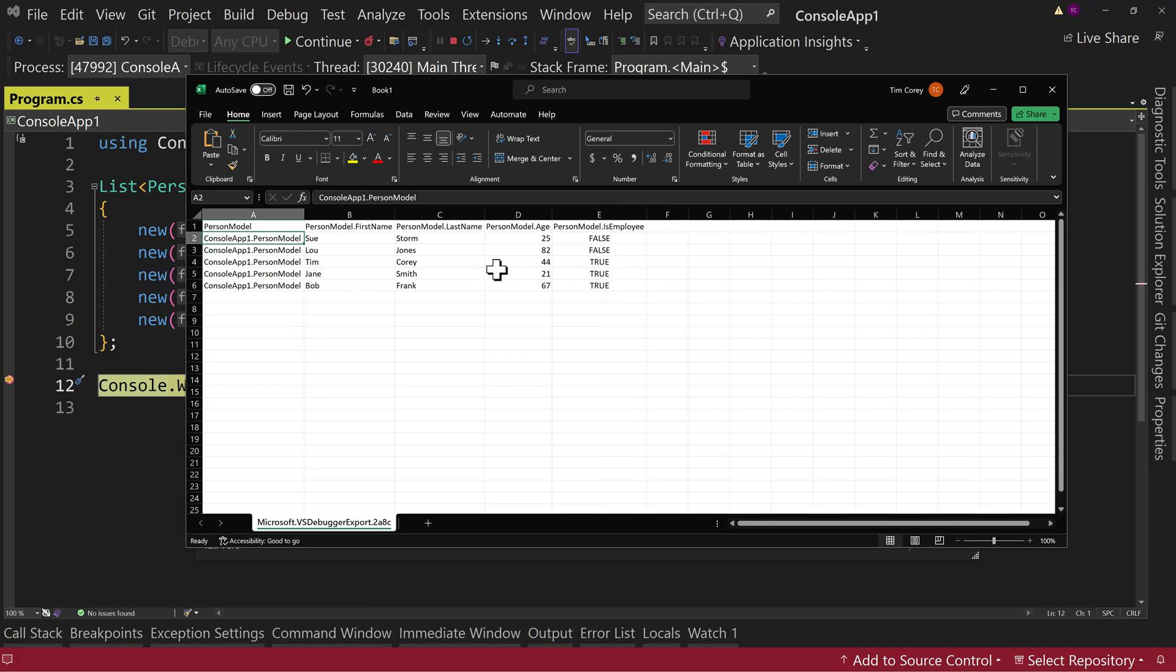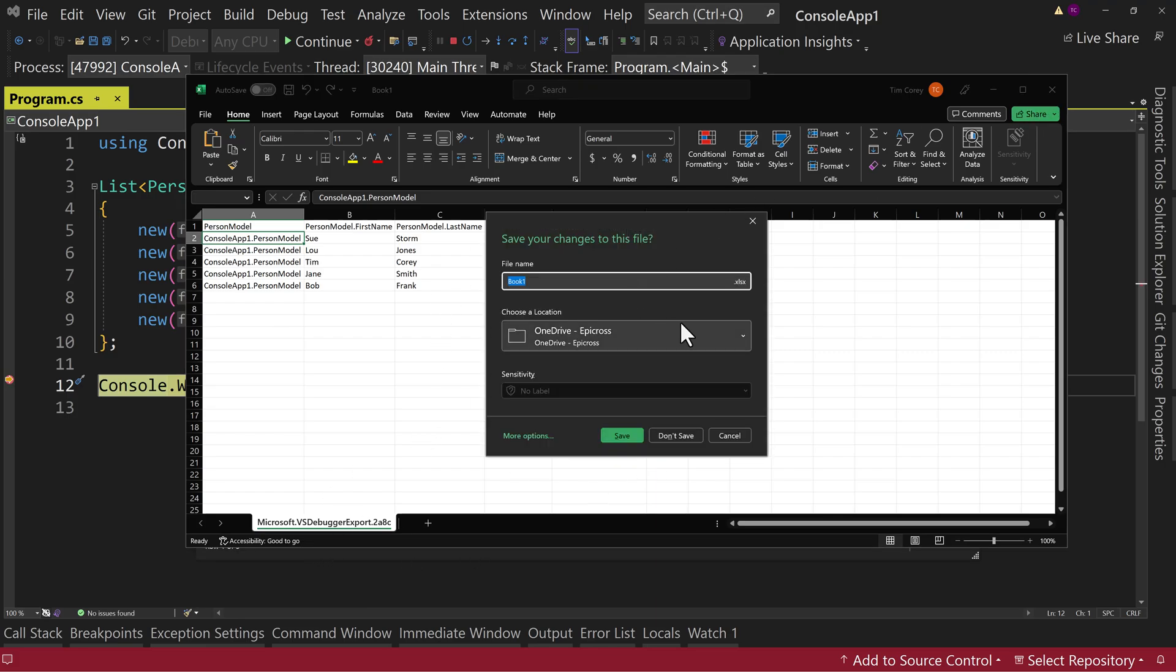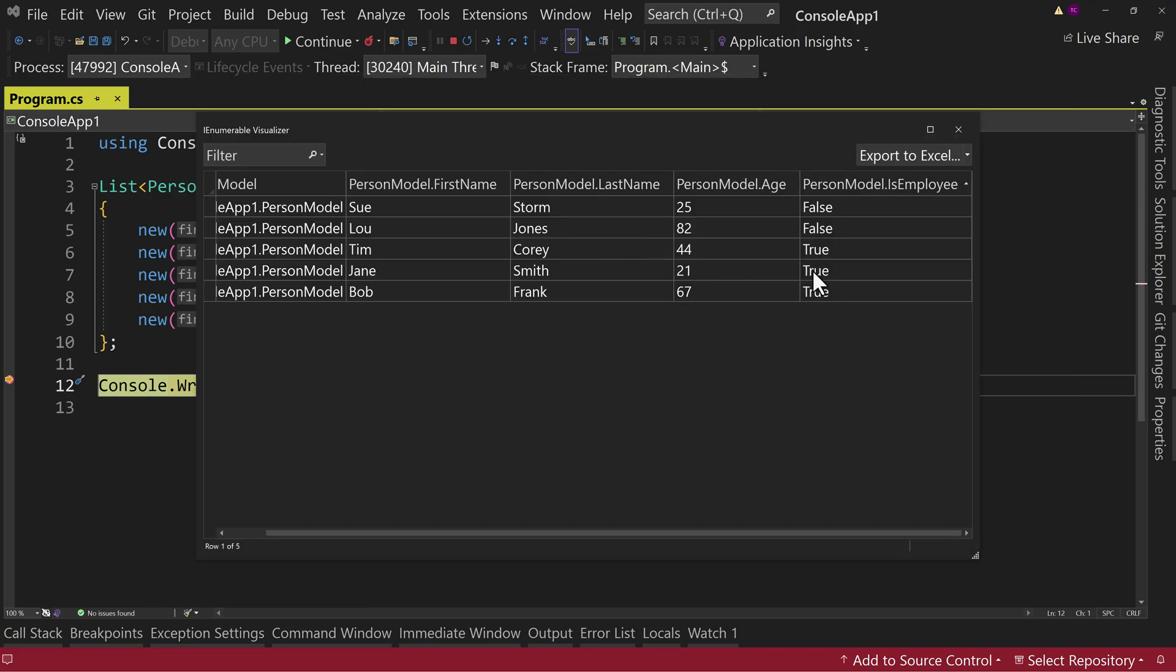And again, you can manipulate that data any way you want. Right now it's not saved. It's just in temporary memory. So if we close this, it said, hey, do you want to save this? I say, no, I don't want to save it. But that allows us to export to Excel. It allows us to export to CSV. A really quick, nice little feature.